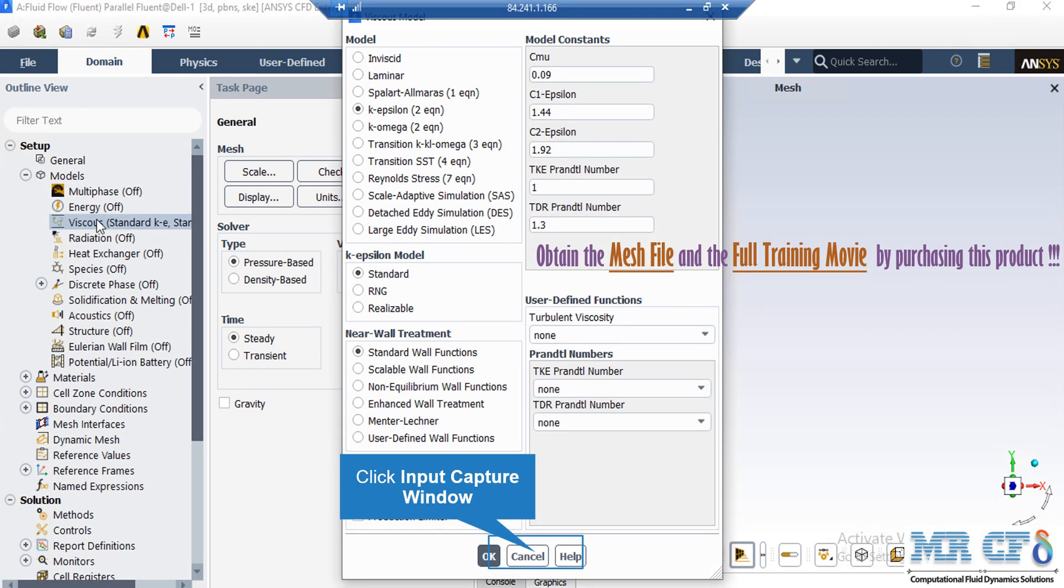After double-clicking on the viscose button, a new window will appear. In the appeared window, you will see that we have chosen two equations standard k-epsilon to solve for our fluid flow. The standard k-epsilon model is one of the most renowned models for solving turbulent fluid flows.